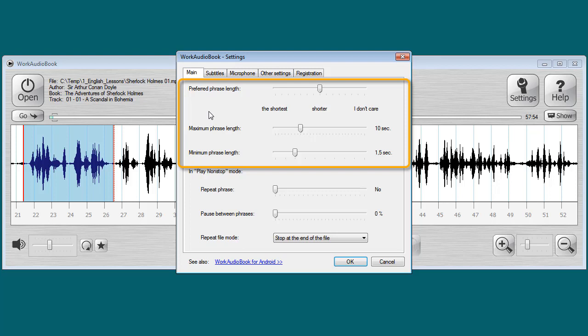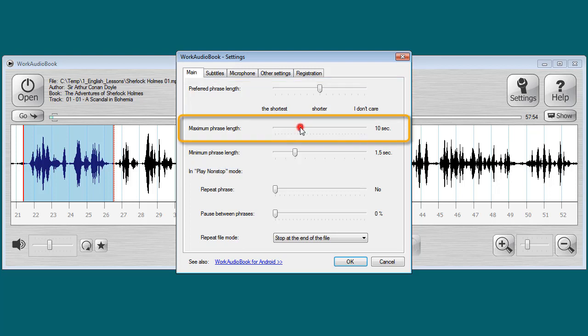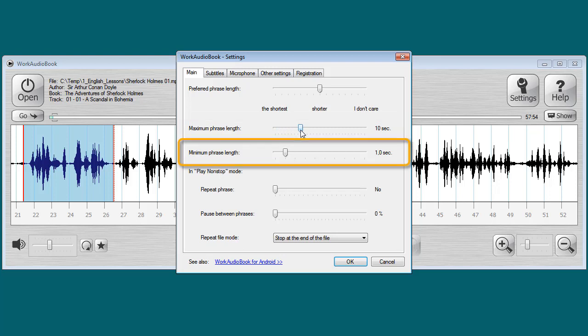The first three settings are just the algorithm for splitting into phrases. You specify the maximum length of a phrase from 2 to 30 seconds. The minimum allowed phrase length is from half a second to half the maximum length.